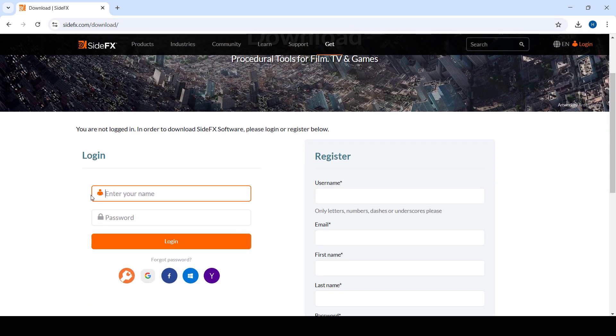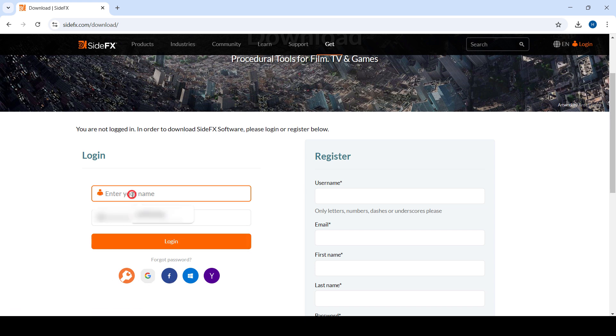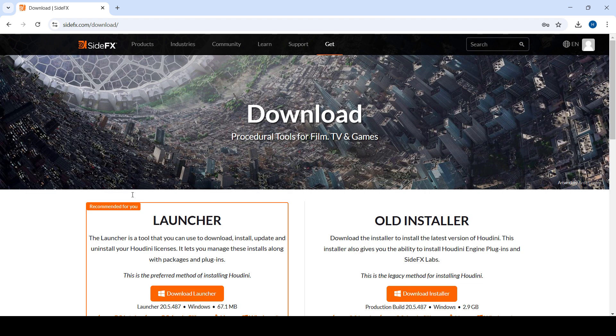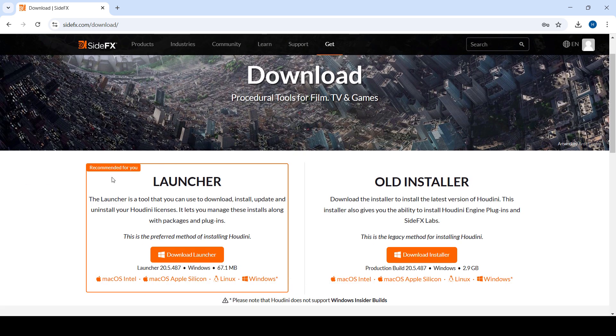First, you're going to need an account, so you could register on the right side or you can just log in using your Google or Facebook account. In this case, I already have an account, so I'm going to go ahead and log in. Once you are logged in, you should see the option to download the launcher.